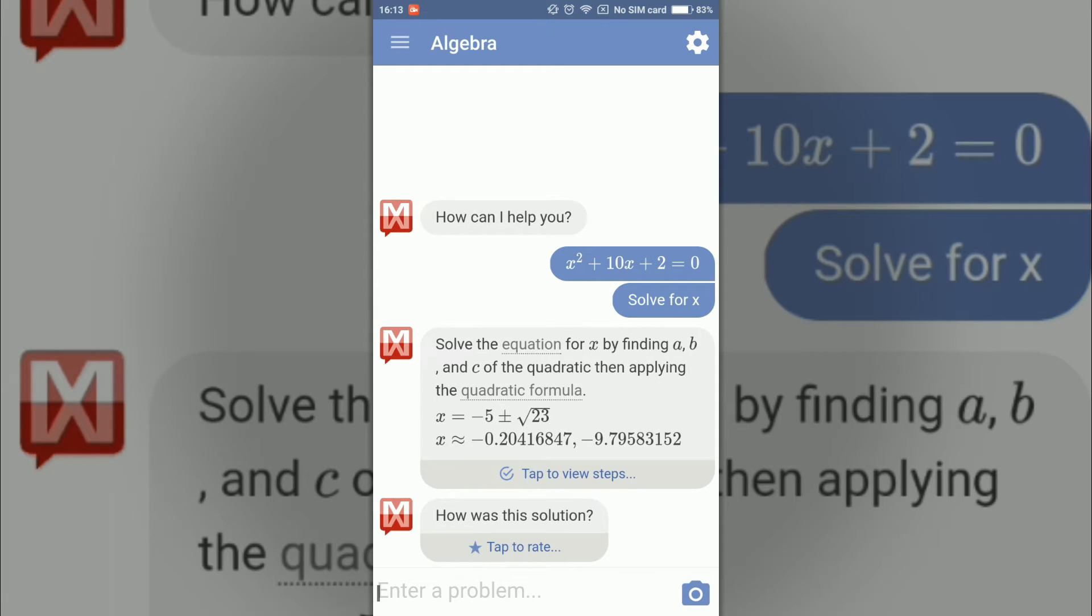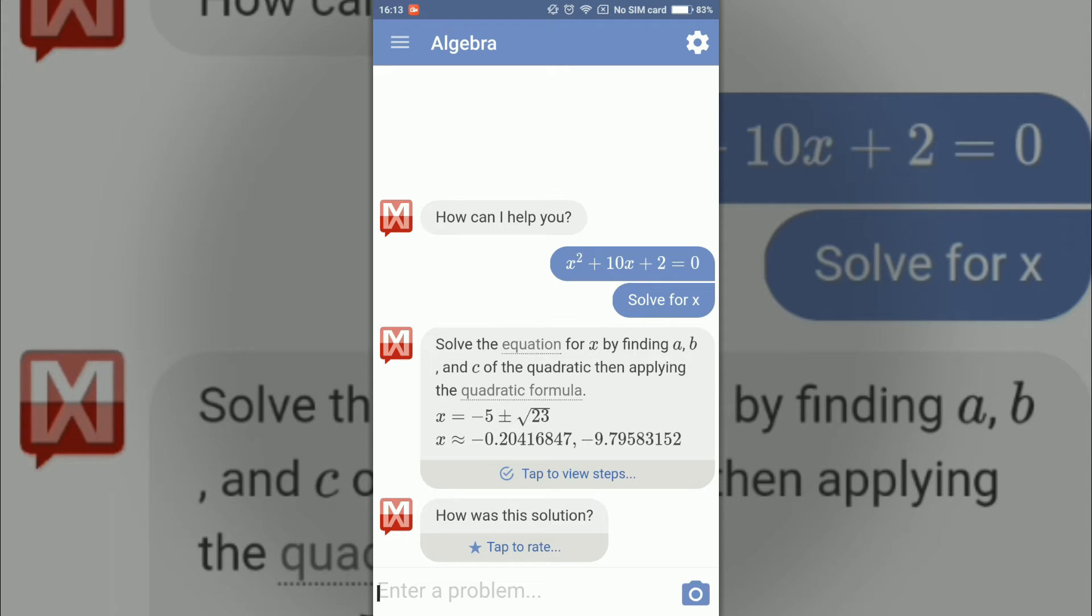So the answer is in front of us: x is equal to minus 5 plus minus root 23, or an approximate answer of x.